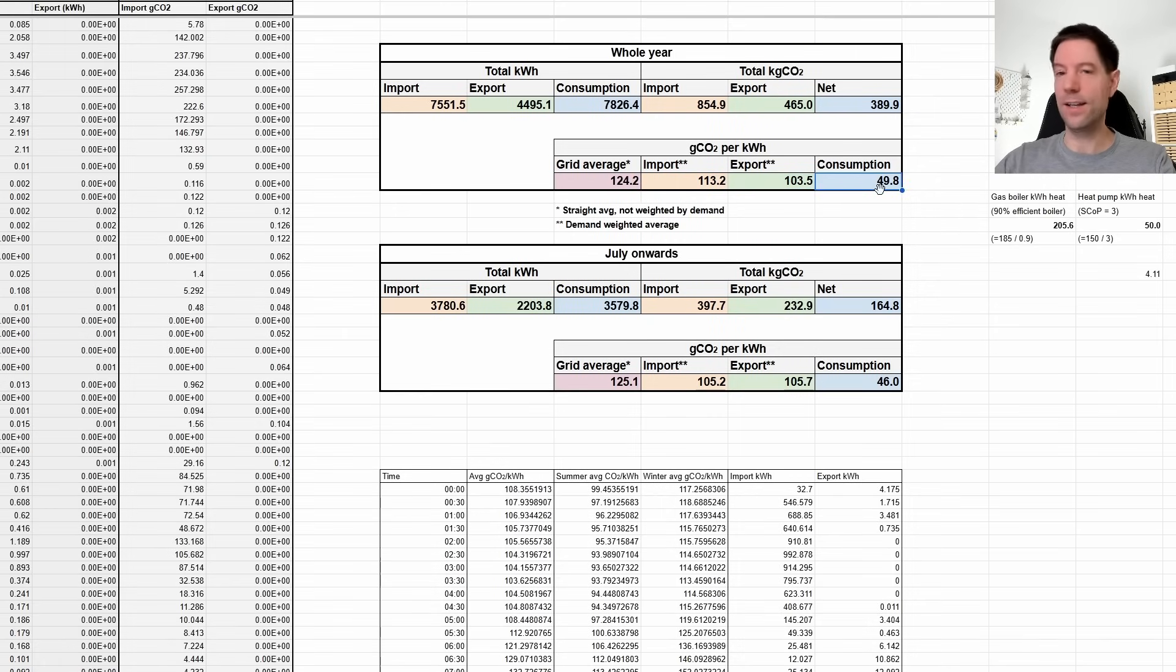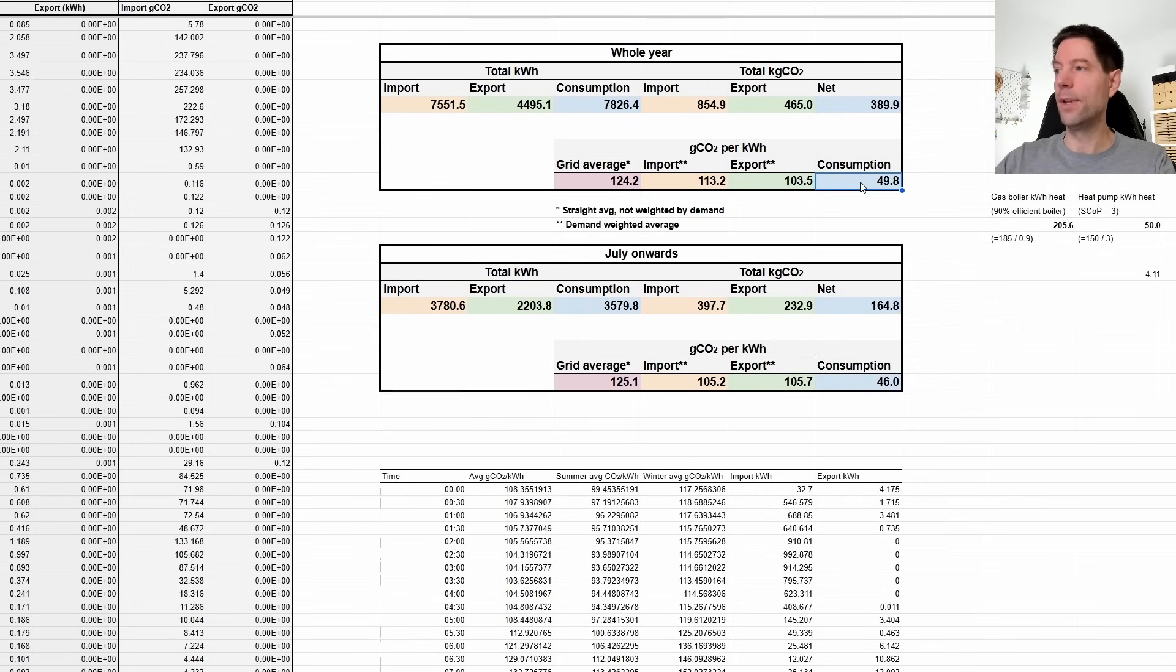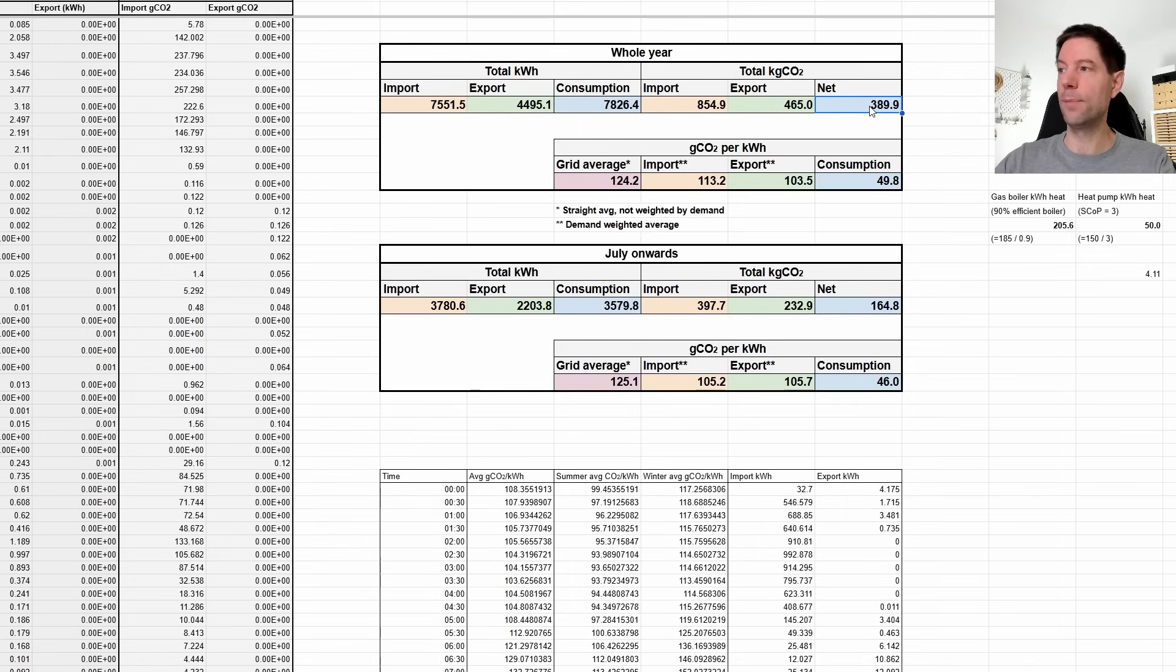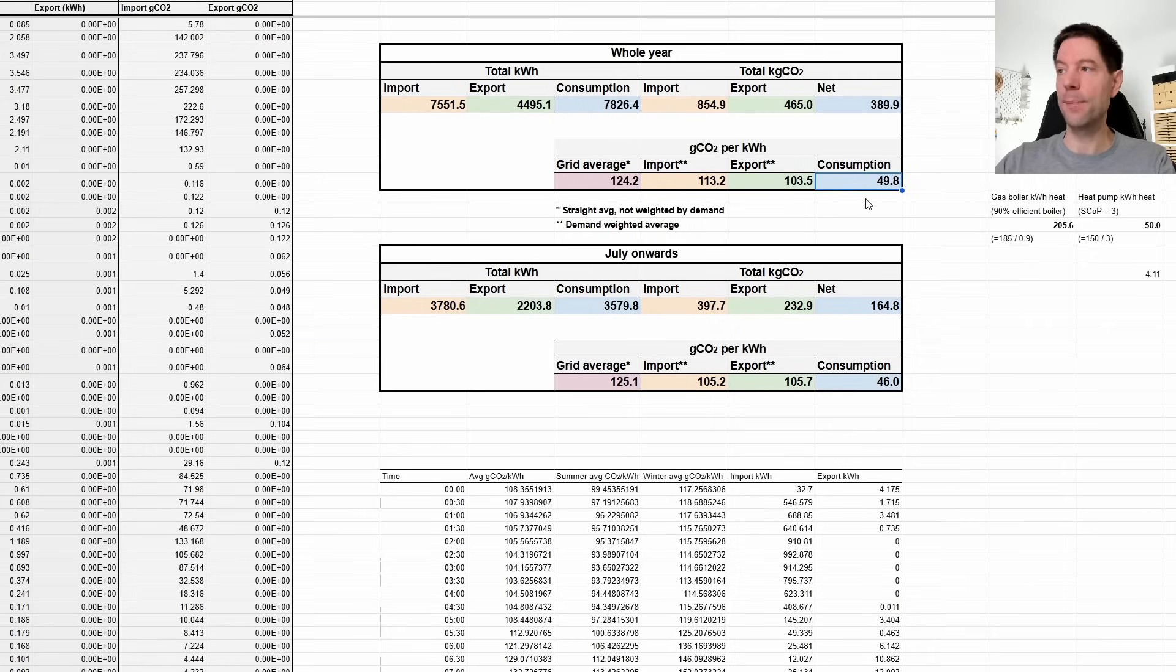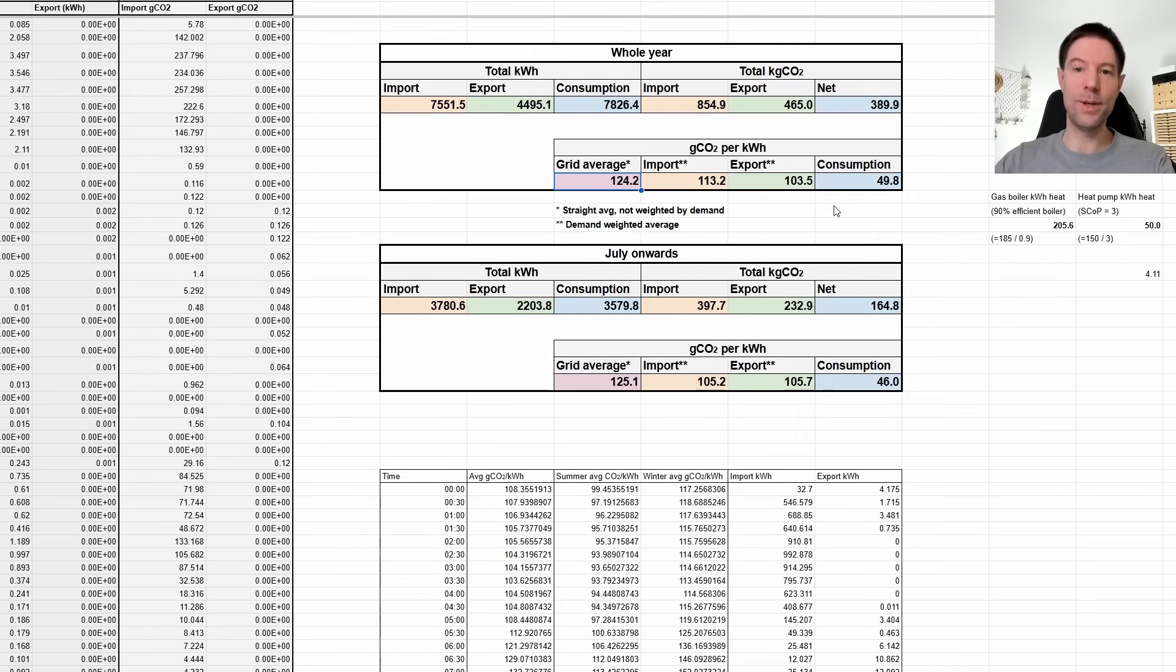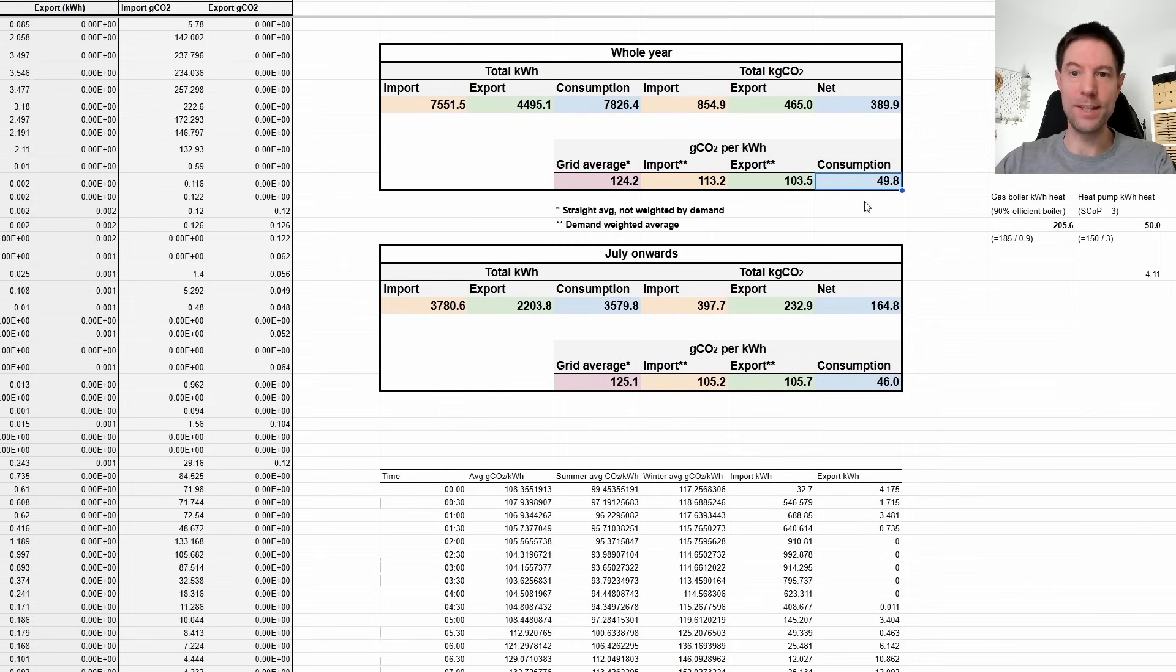And just for completeness, what I've done in this cell here is I've taken our total consumption and worked out what the net grams of CO2 per kilowatt hour is. So it's taking the total net kilograms of CO2 divided by our consumption. And that gives us, on average, what we consume is responsible for about 50 grams of CO2 per kilowatt hour that we consume. So that's quite good. That's way lower than the grid average. So we are definitely doing okay, but it's still nowhere near. Really, what I'm aiming for is for this to be zero. That's what I'm saying here.